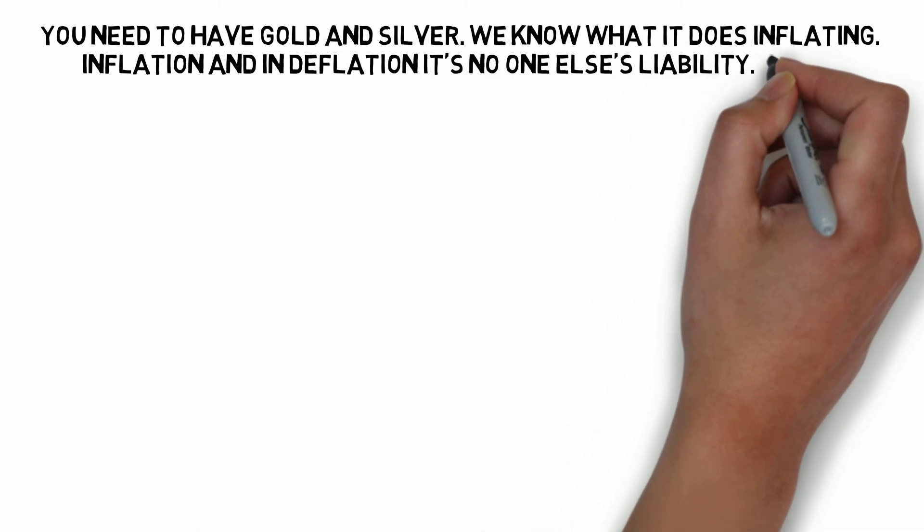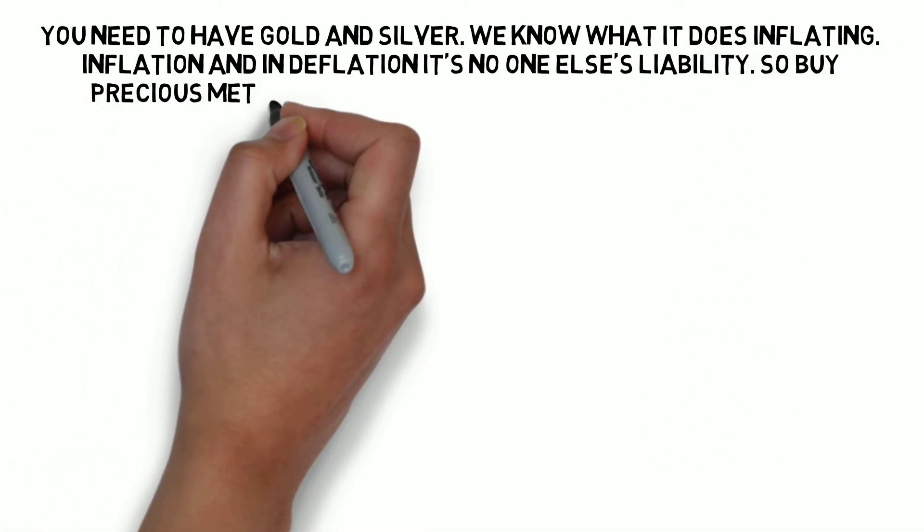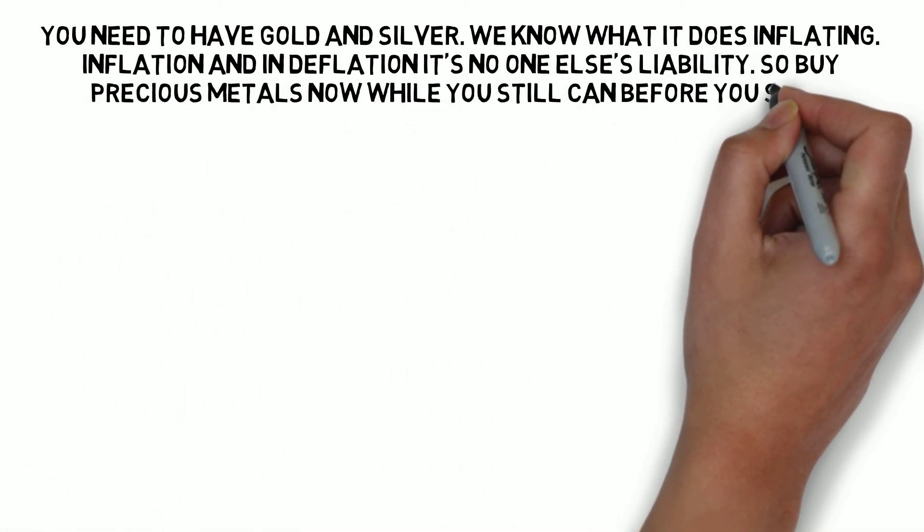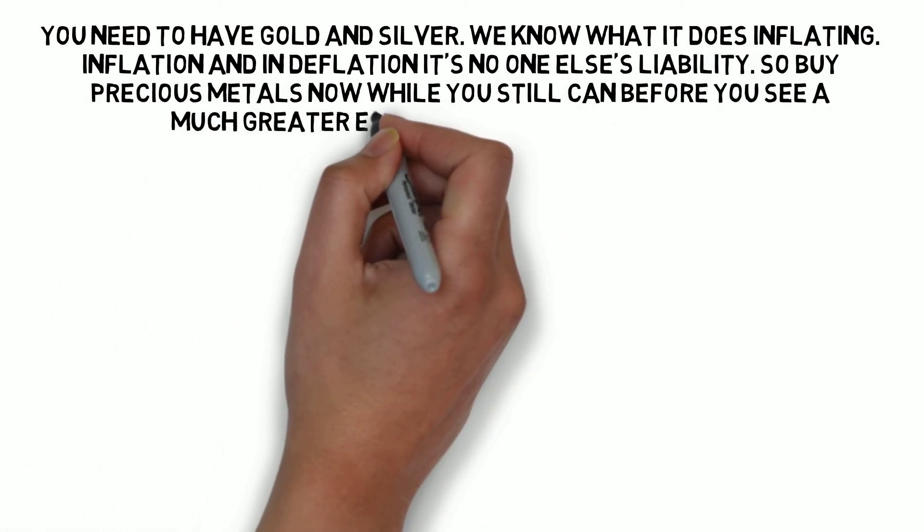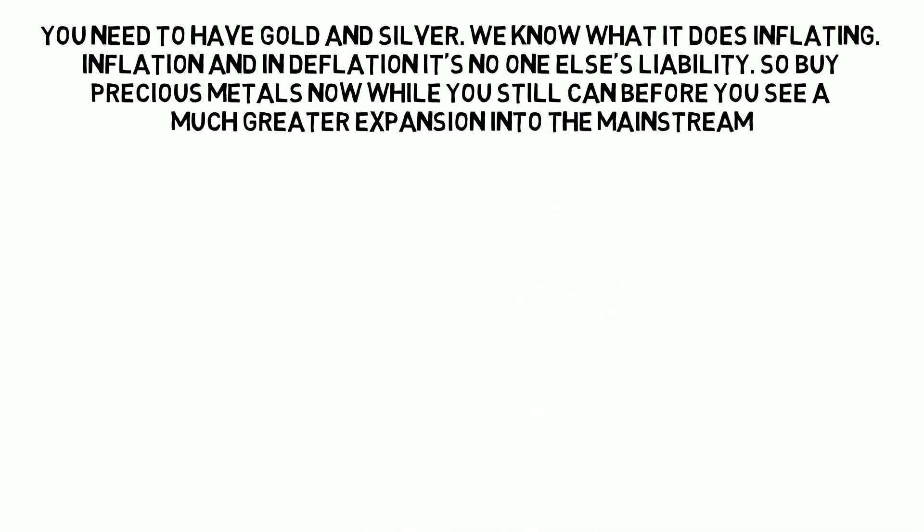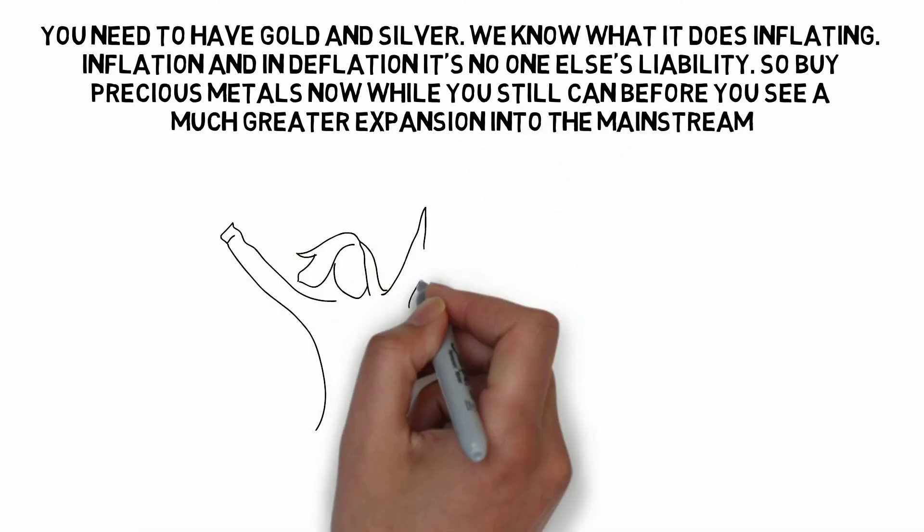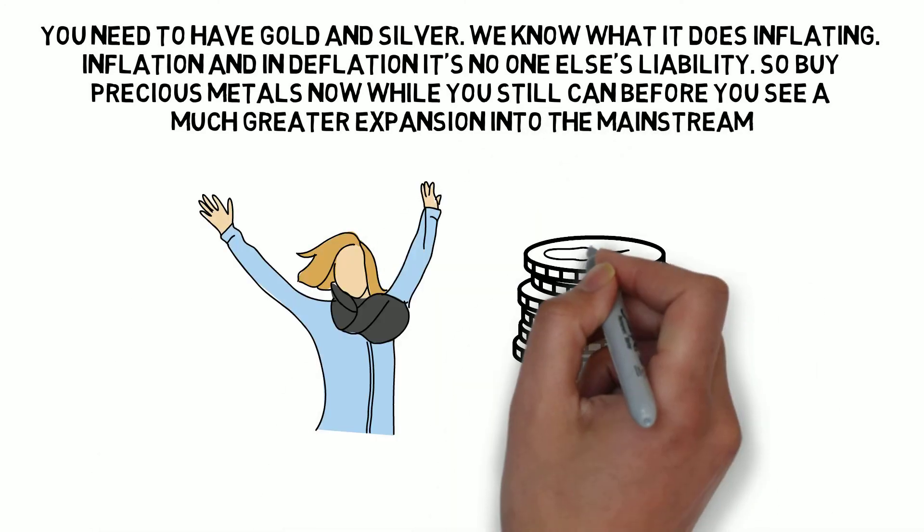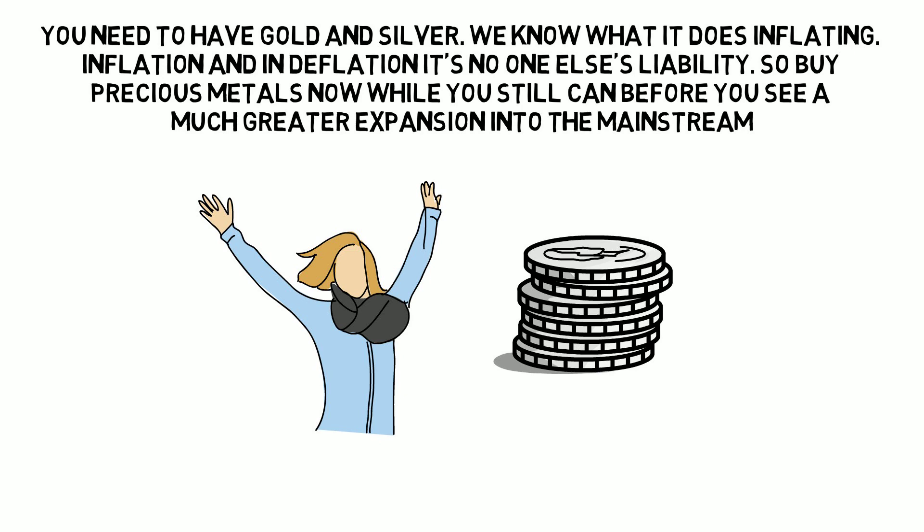We know what it does in inflation and in deflation. It's no one else's liability. So buy precious metals now while you still can before you see a much greater expansion into the mainstream, advises Andy.